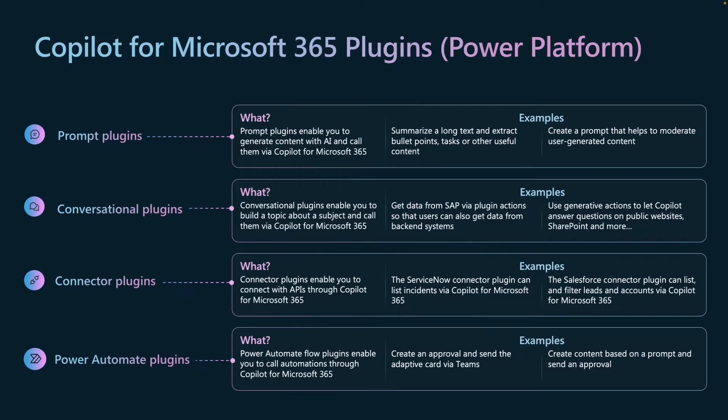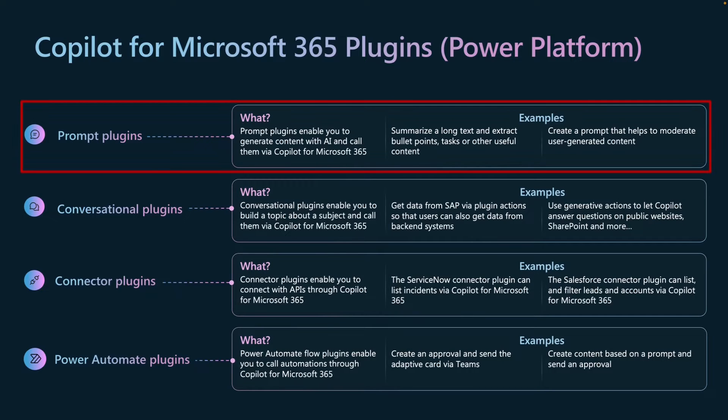There are multiple types of plugins for Copilot for Microsoft 365. On the screen are the Power Platform based plugins listed: we have prompt plugins, conversational plugins, connector plugins, and Power Automate plugins. In this video we are going to focus on the prompt plugins.